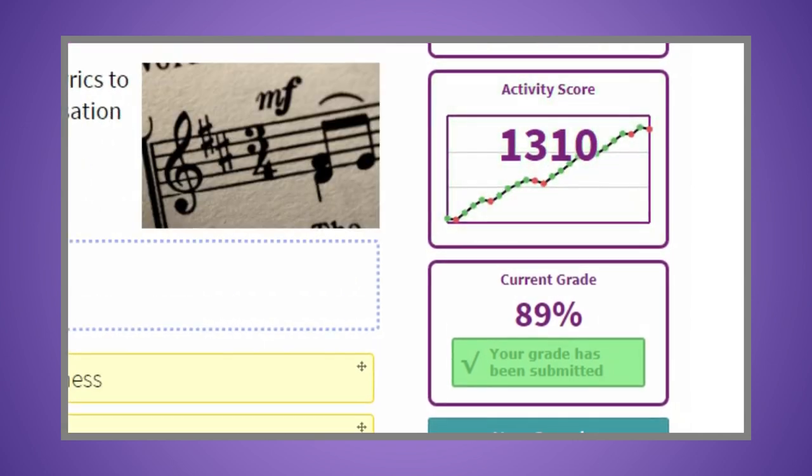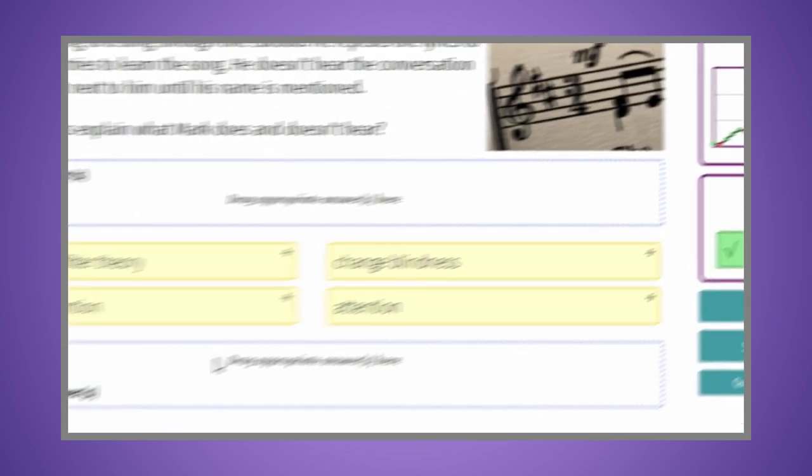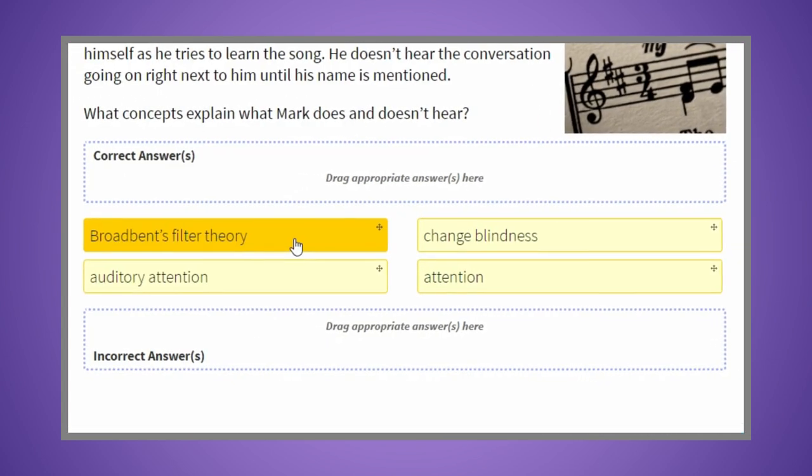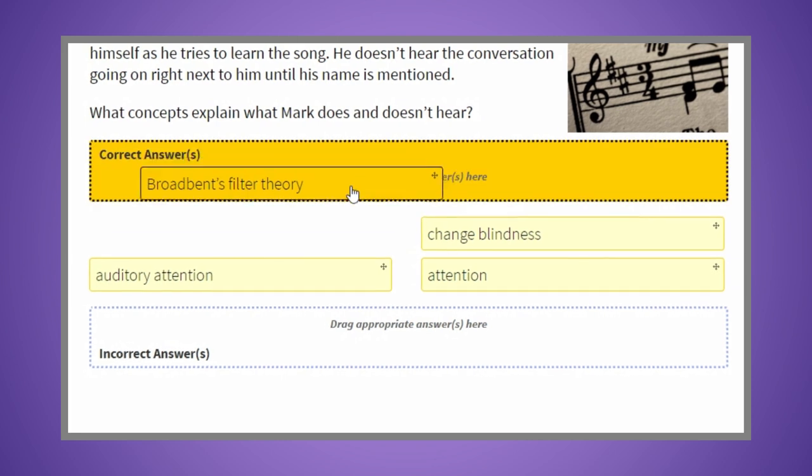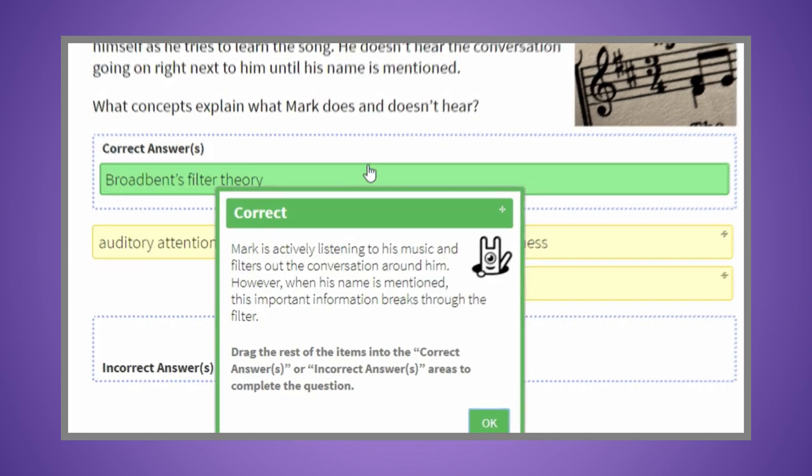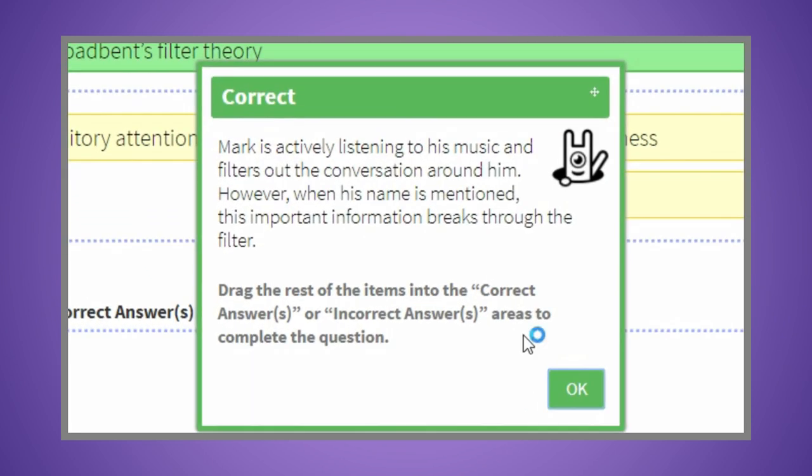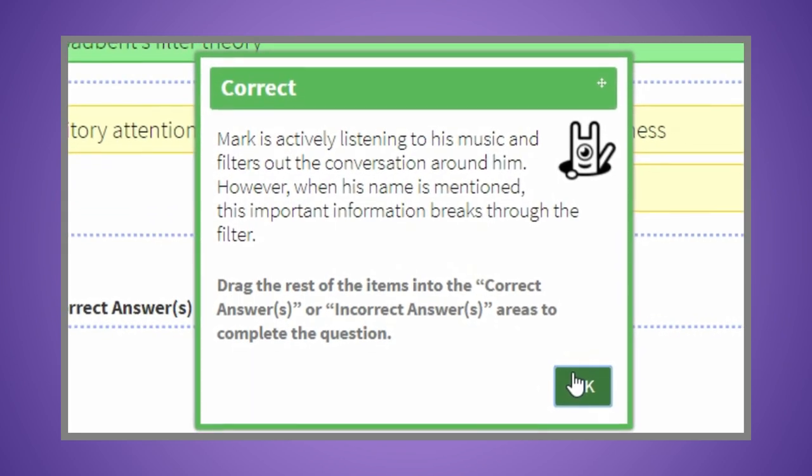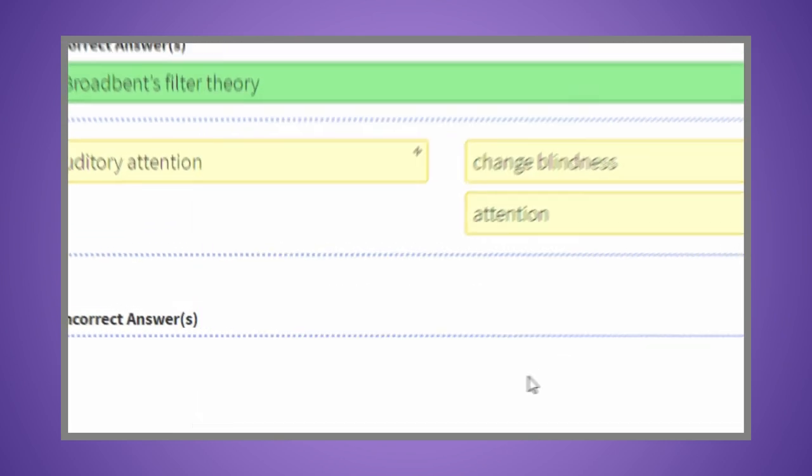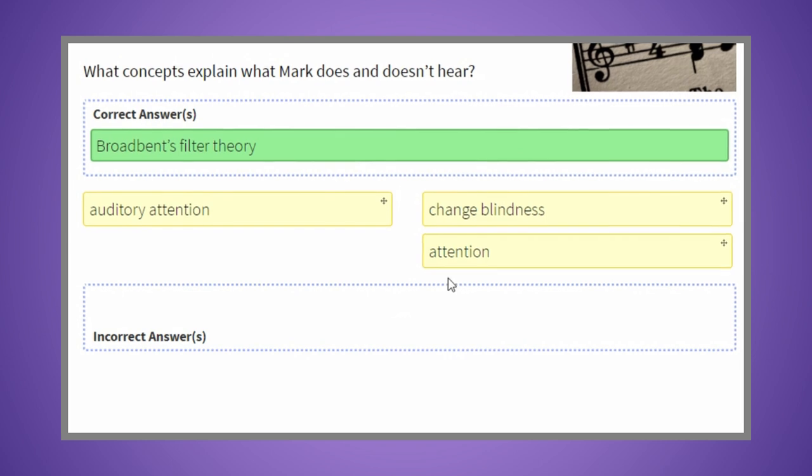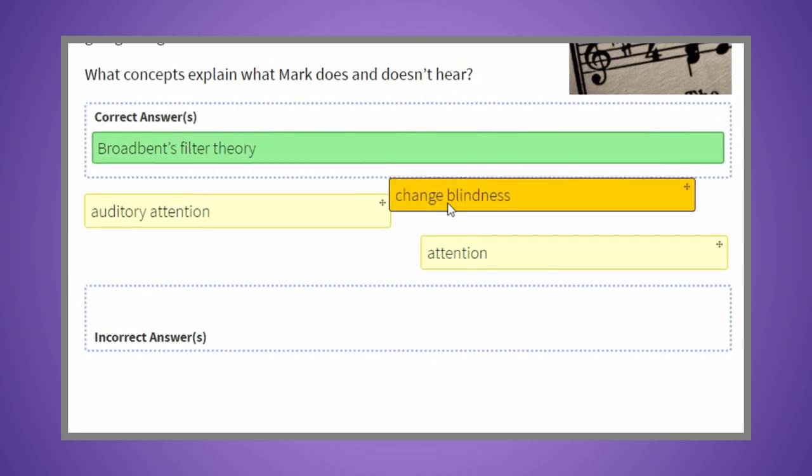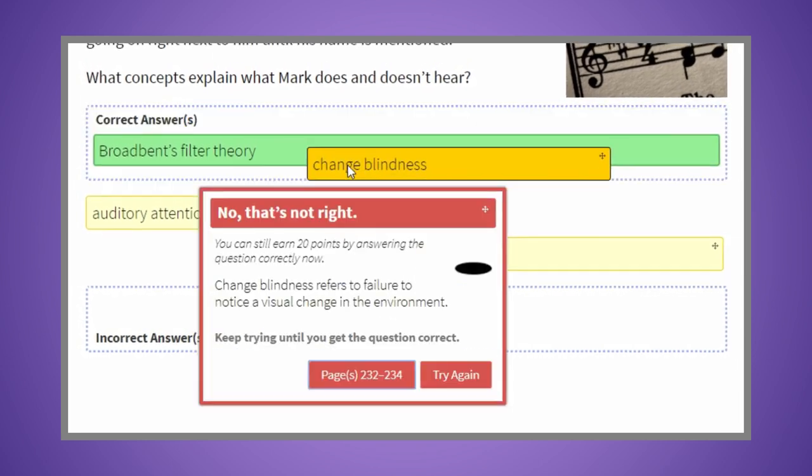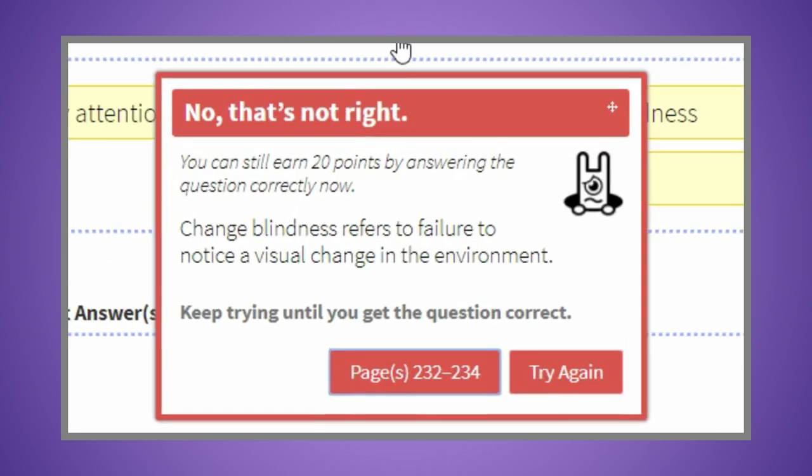There are a variety of question types in Inquisitive, and for each correct or incorrect answer, you'll receive answer specific feedback and be directed right to the spot in the eBook that will help reinforce the concepts you're working to master.